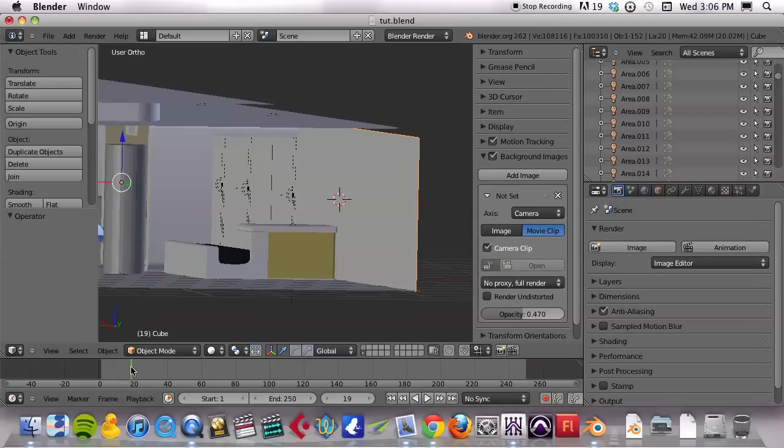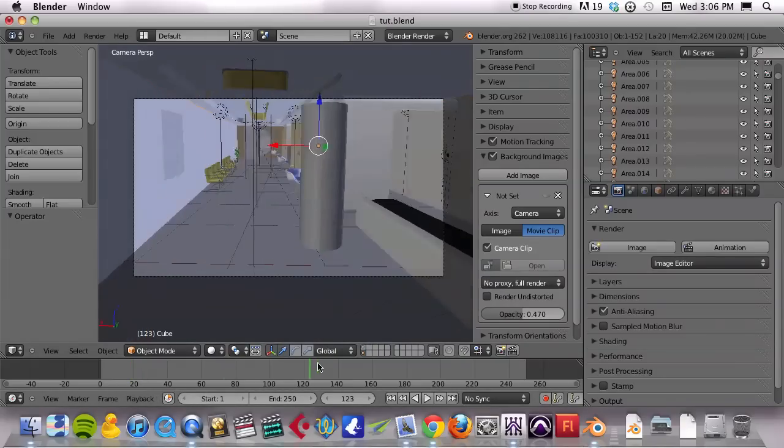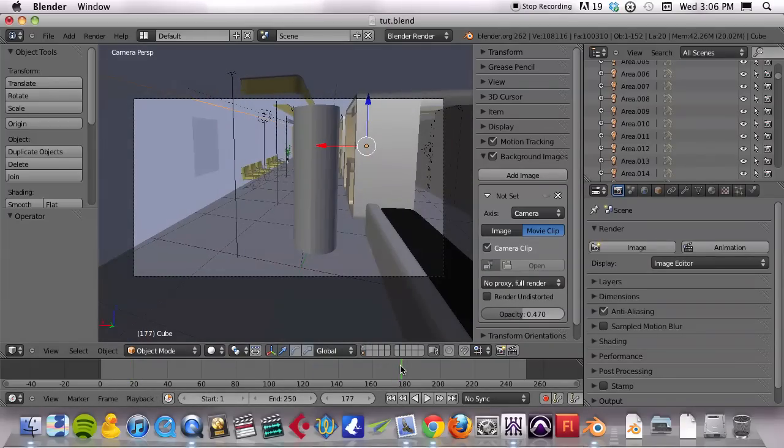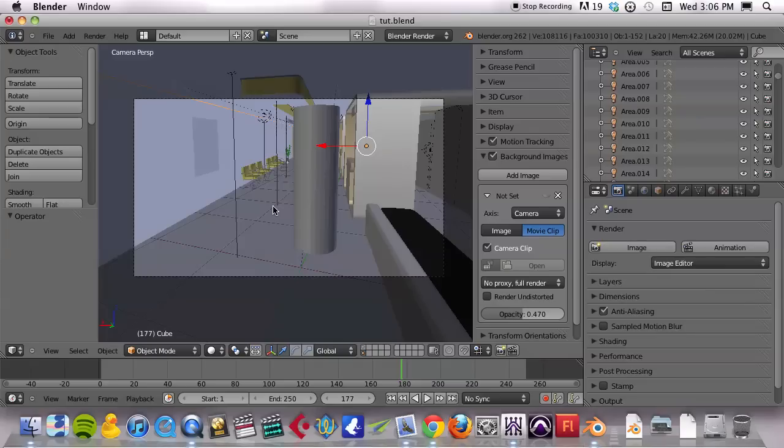We are now ready to render this scene. So what we're going to do is render 3D and then we will use After Effects to put it together with the original footage. Now it's true that Blender does have a compositor. It even has a compositor with a green screen and you could use that. But the scope of that is kind of outside of this tutorial.